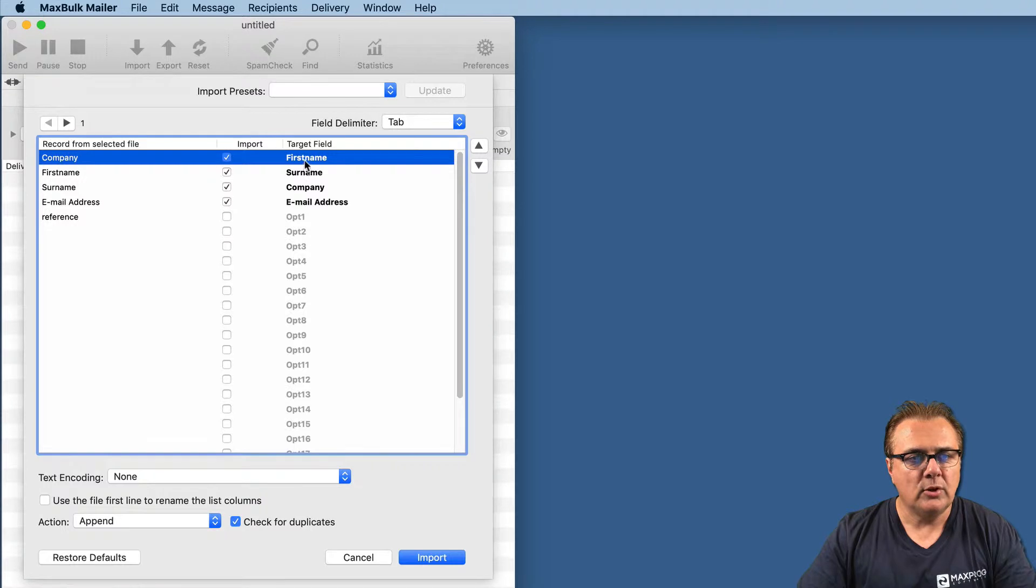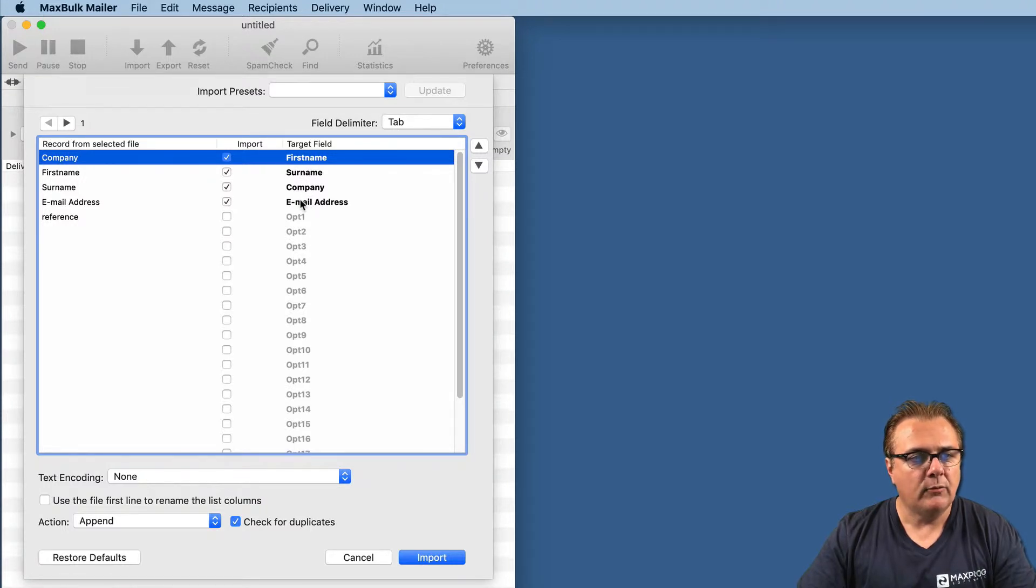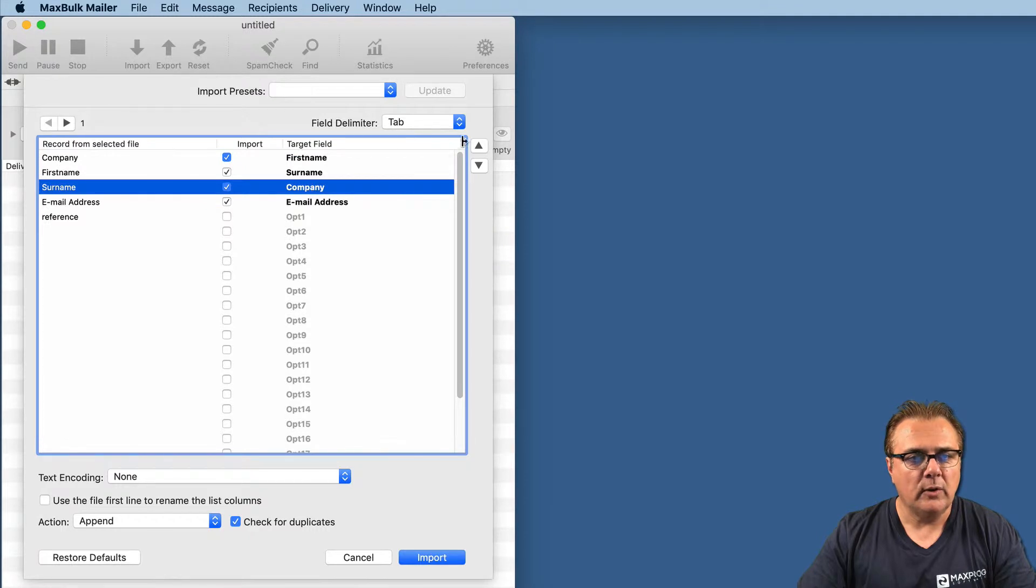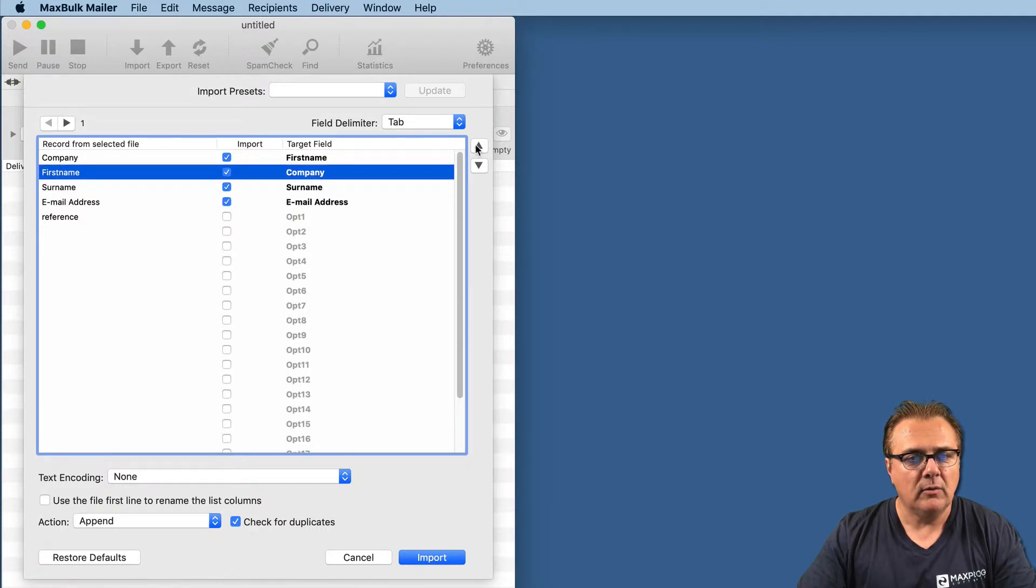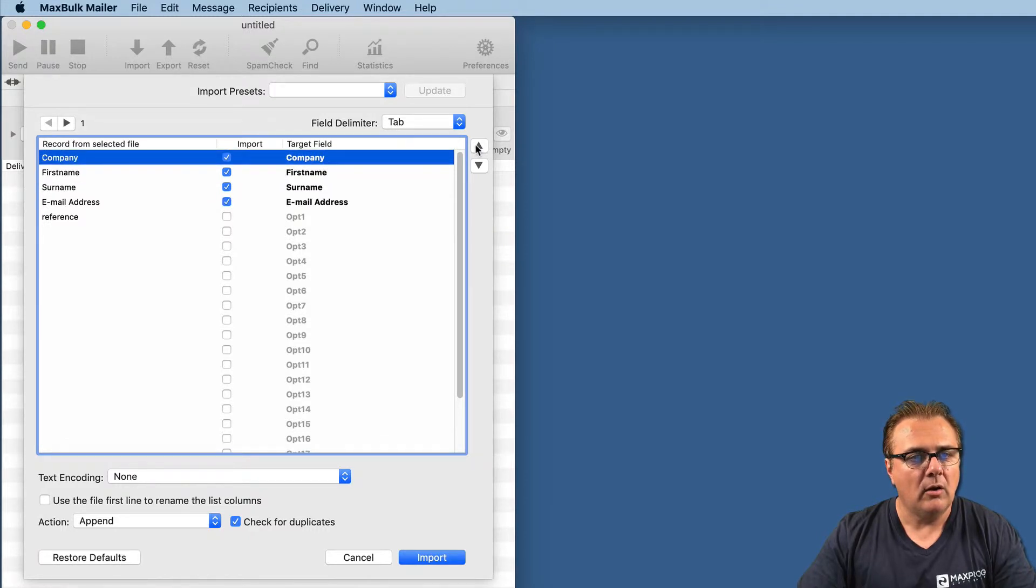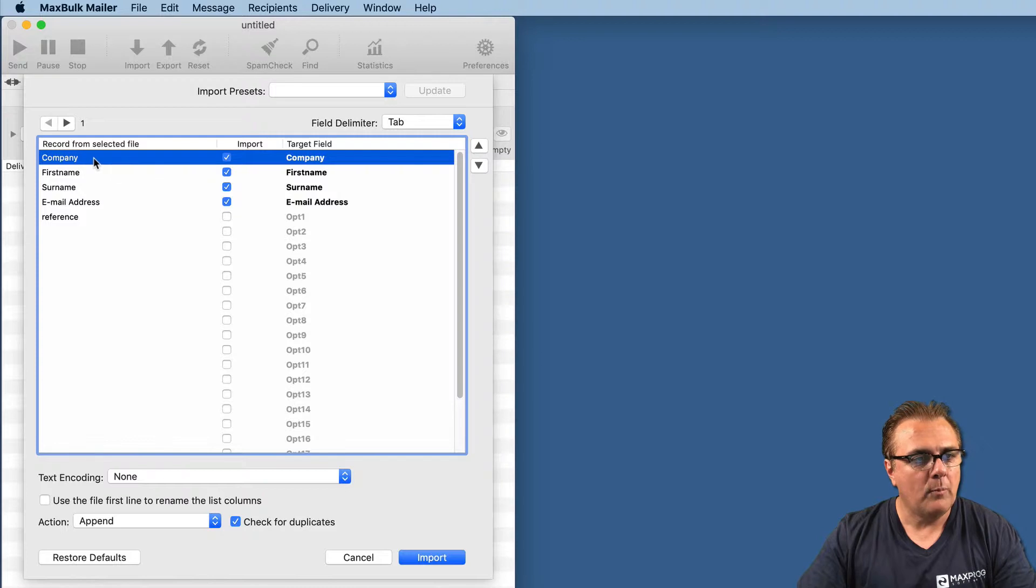If you just press on the import button at this point, you will get the wrong data in the wrong places. The company data will go into the first name field, and the first name data will go into the third name field. So the first thing you have to do is line up the record from the selected file with the MaxBook Mailer field.